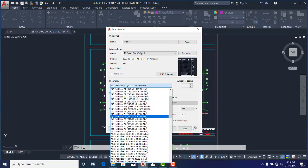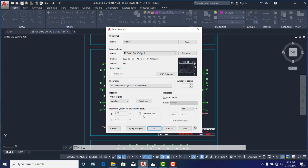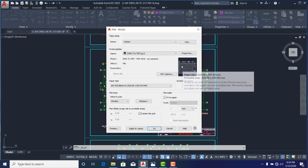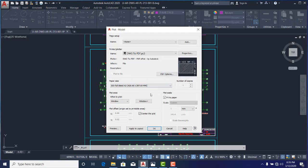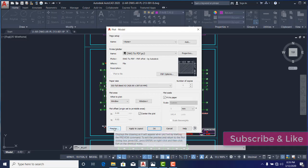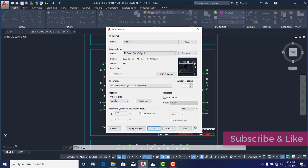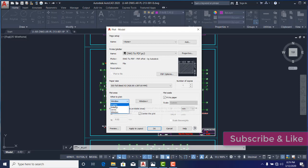So yeah, I want to select my A3 ISO full bleed, full bleed 420 by 297—that is landscape. You can see that now, 420 by 297 mm. Now I will select that. The next thing I want to do now is I can preview, but that's not the next thing. What to plot is very essential.